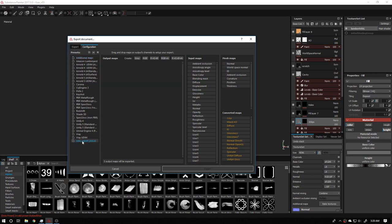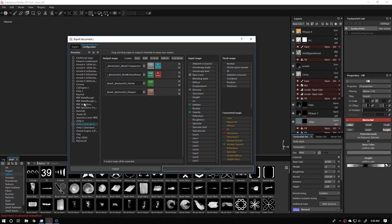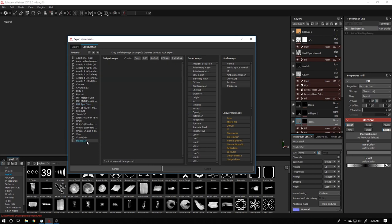I'll name it Marmoset — it doesn't matter what you call it. You can change any of the existing settings, but I'd like to keep the original ones and only change what I need. So in this first channel I will create an RGBA, which contains RGB colors plus an alpha.